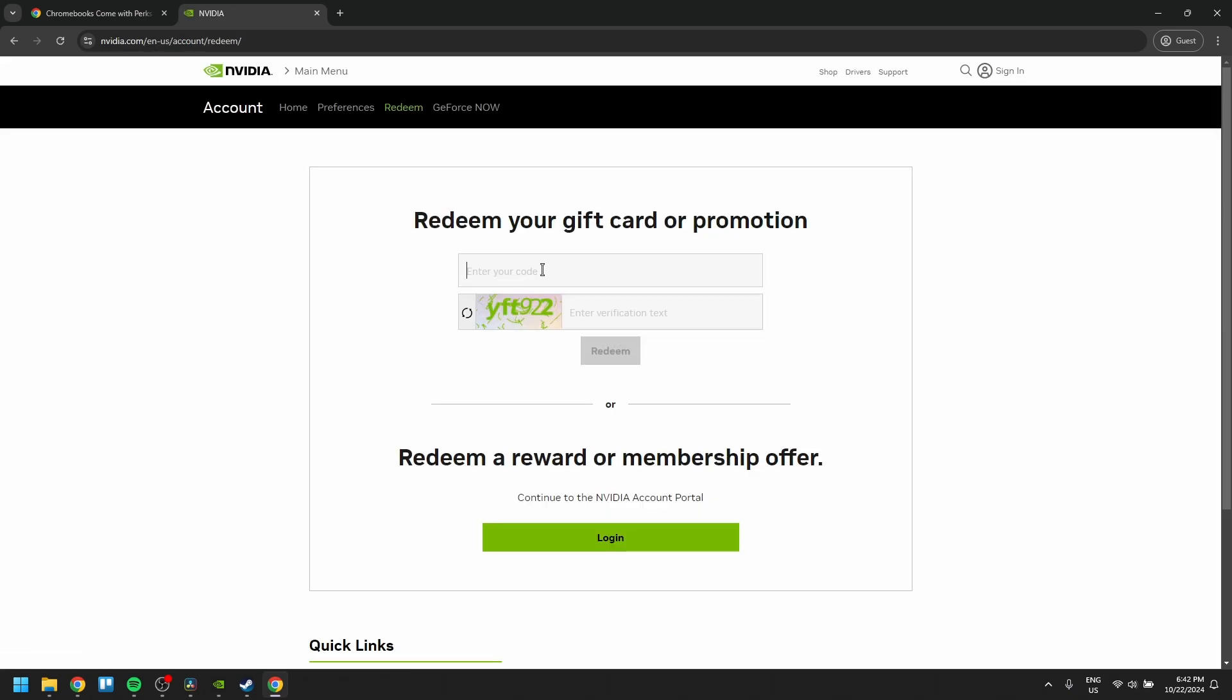Don't forget to sign in. Enter the redeem code here, enter the verification text, and then hit Redeem. That's it—they will email you a verification link to access GeForce Now.